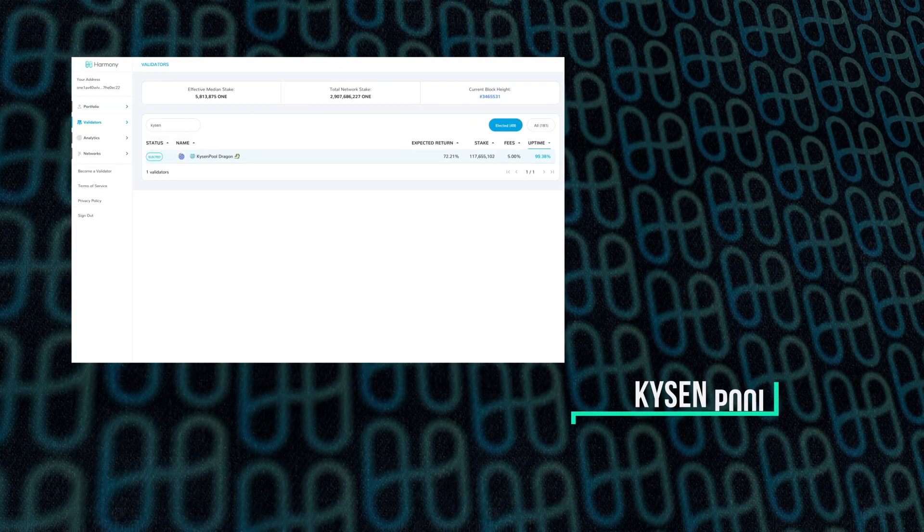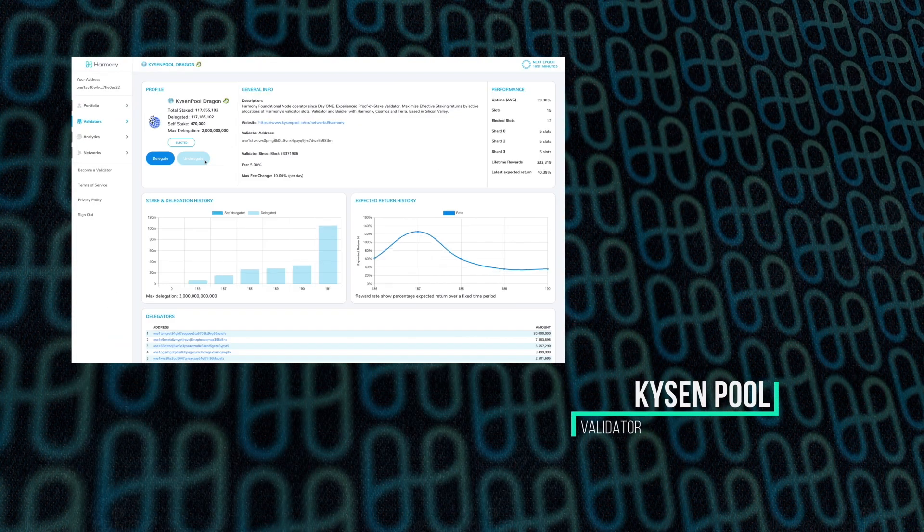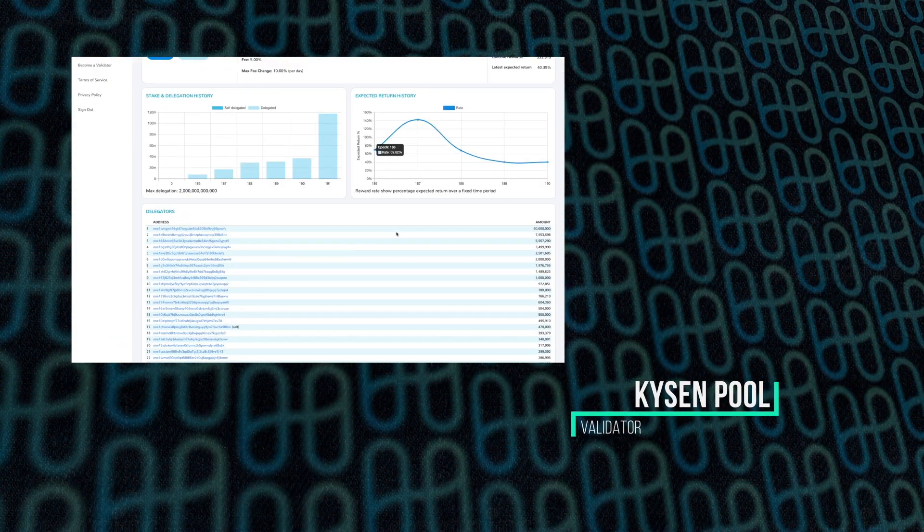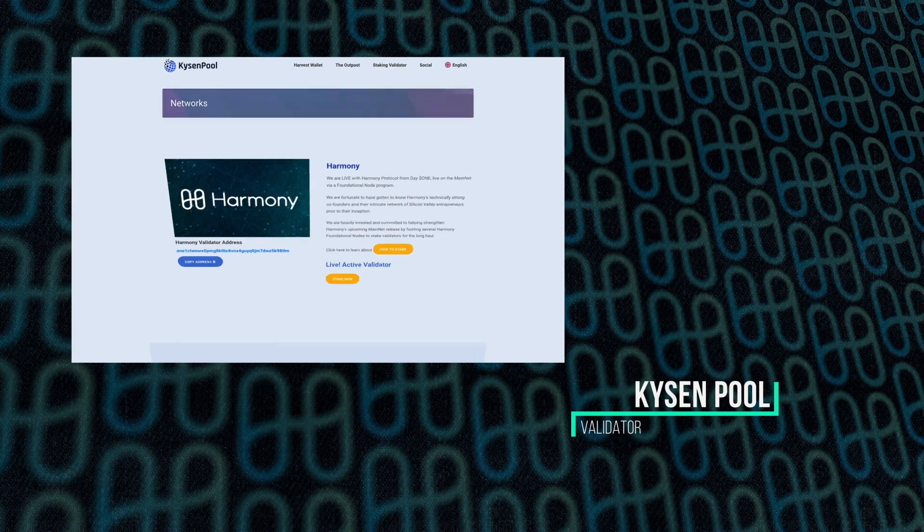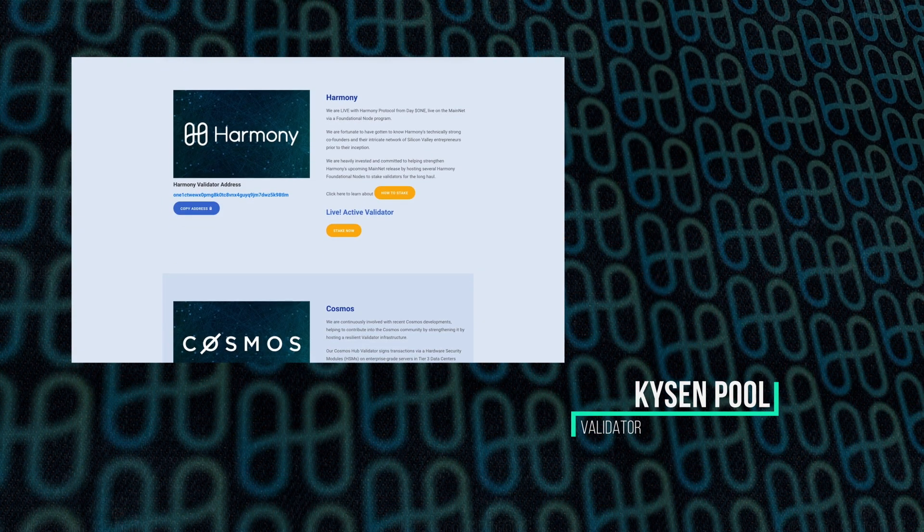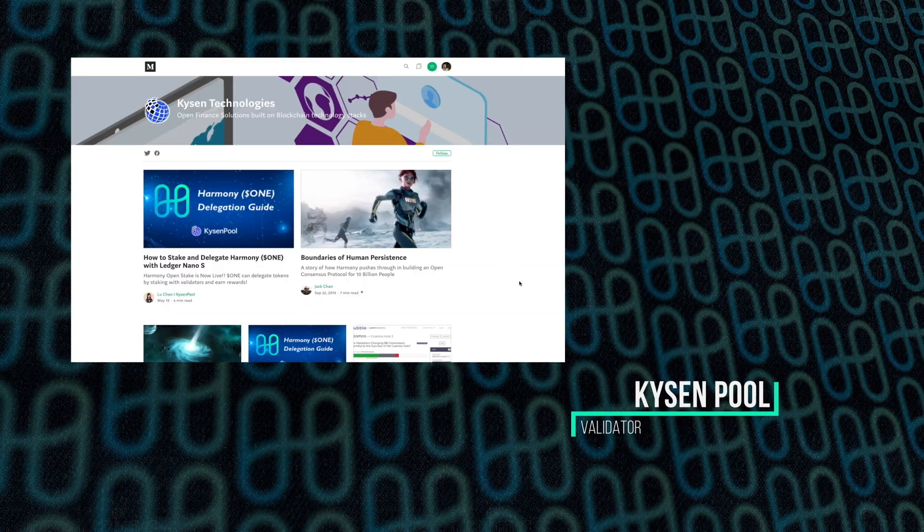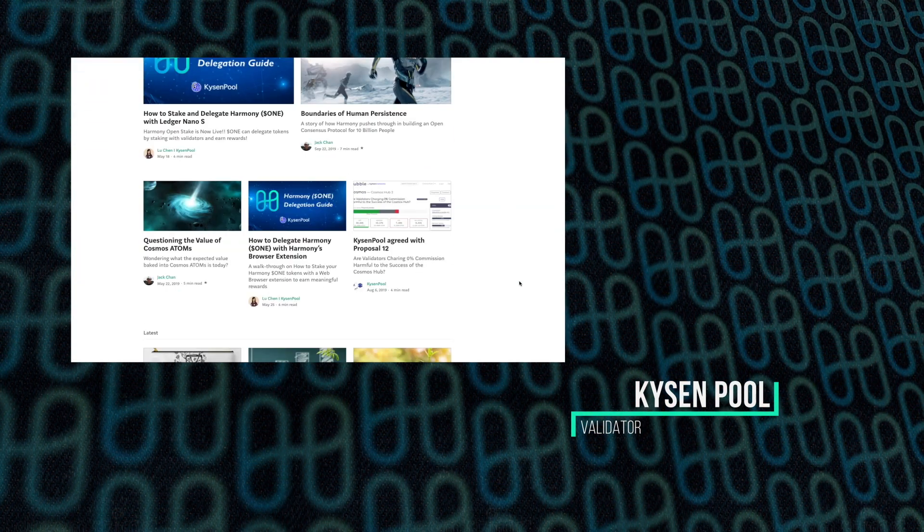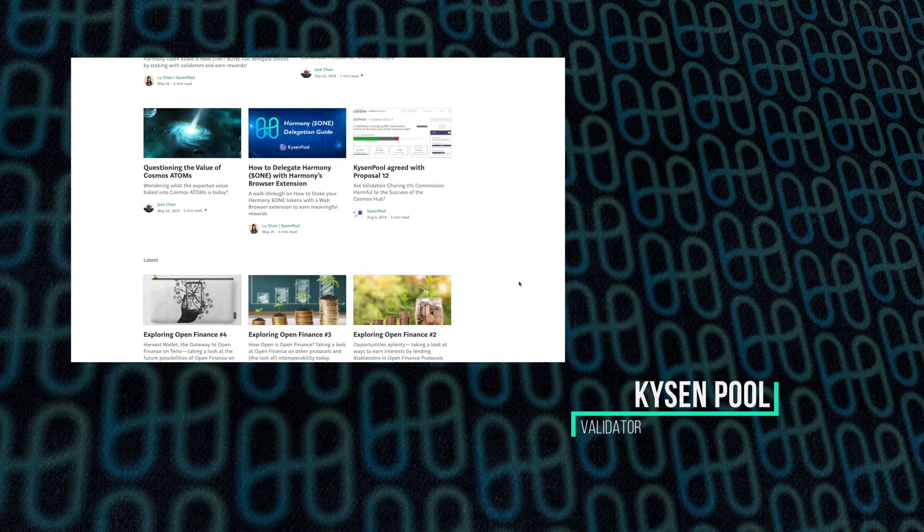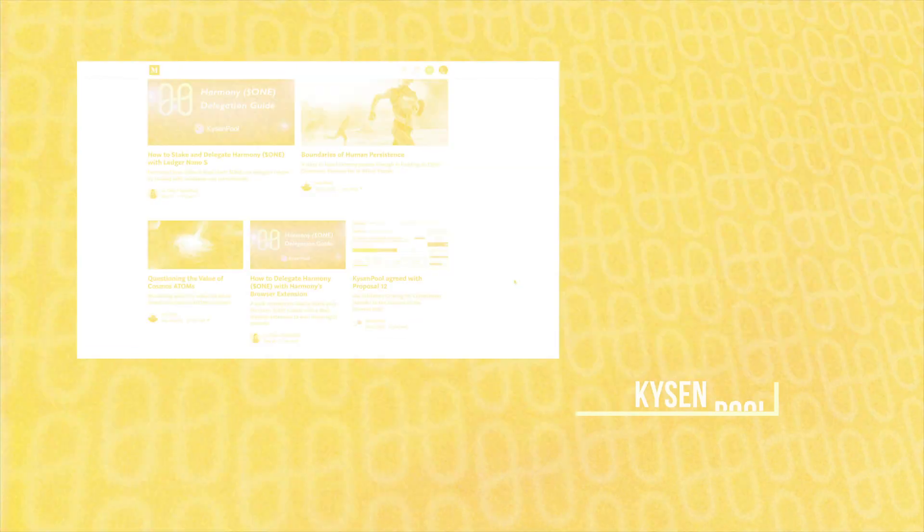Next up is Kysen Pool, and Kysen, one of our validators, has also put some useful tips together on how to delegate, so it's worth checking out their Medium post. And that concludes all the resources.